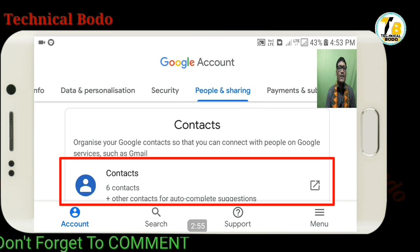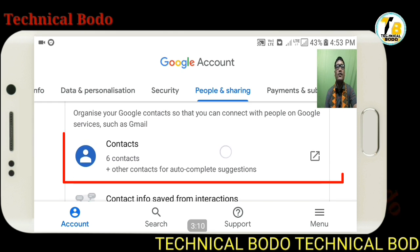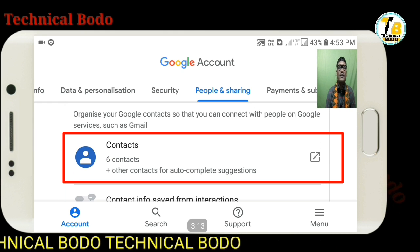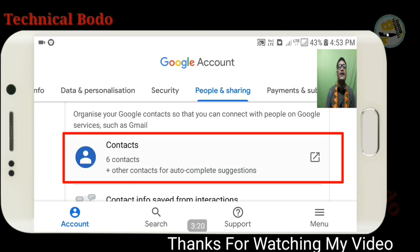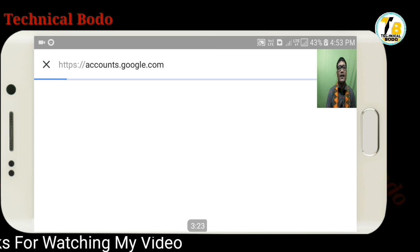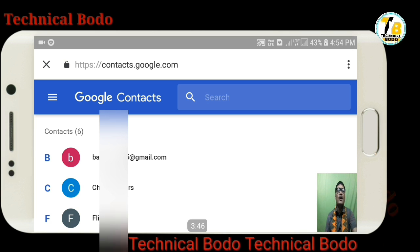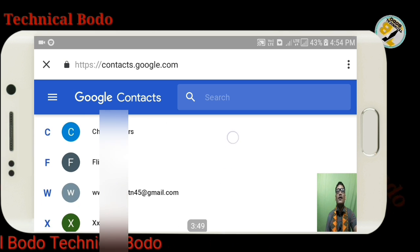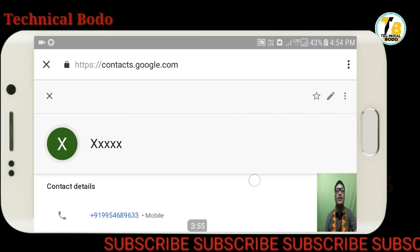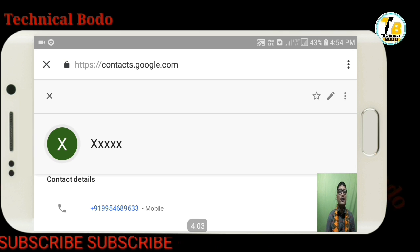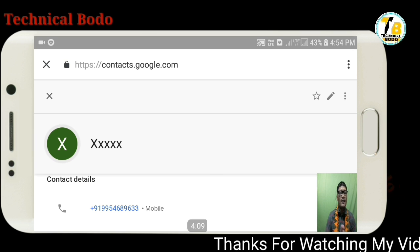If you are on a mobile phone and you can use your Google account, then you can use your Google account. If you have any contact, you can get a safe contact. So if you have any contact, you can check the same contact details. If you have any contact, you can check it out on your email. If you have any email account, you can use the same column as you can.